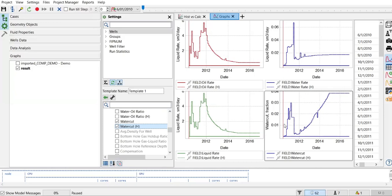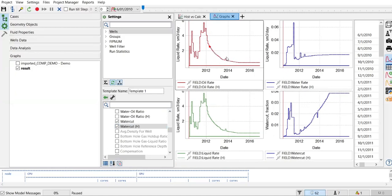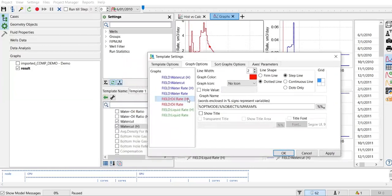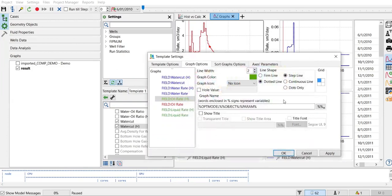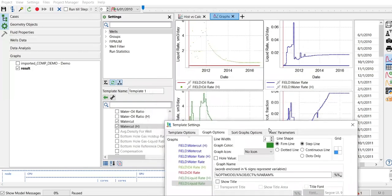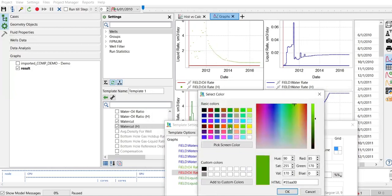I want to make the plots look different: simulation results will be shown as a line, while historical data will be shown as dots. I right-click on the oil rate historical entry and click Edit. I change the color to green — typically we use green for oil — and set the line shape to dots only. Then for the oil production rate from simulation, I also change it to a lime green color and keep the firm line.